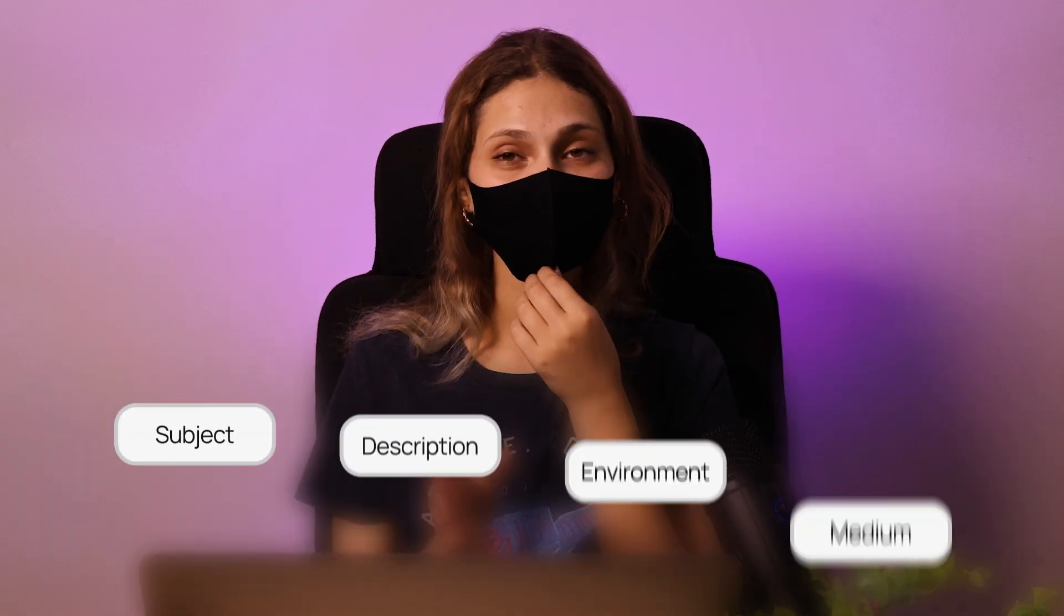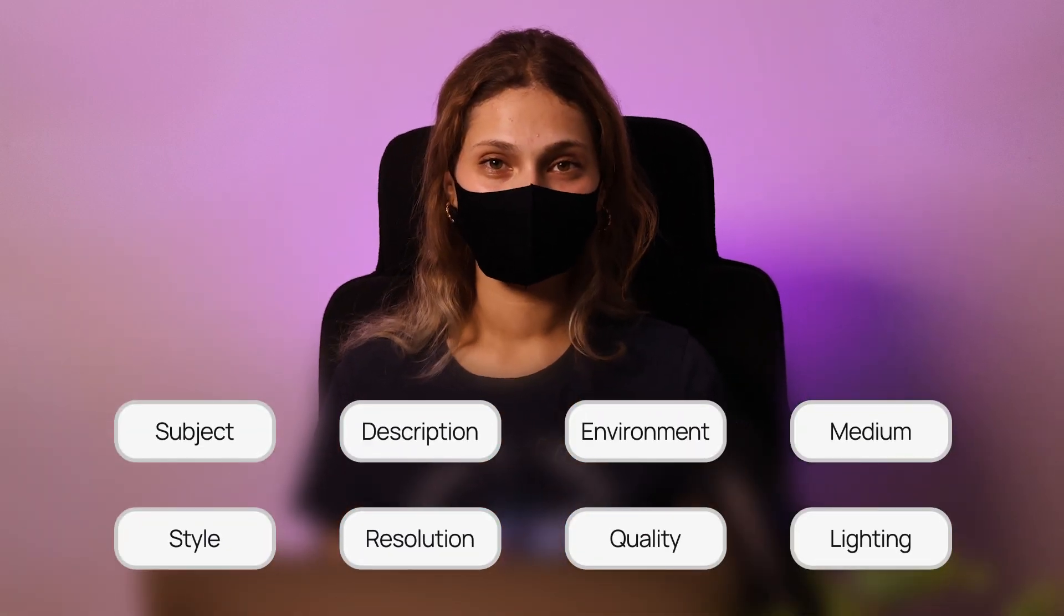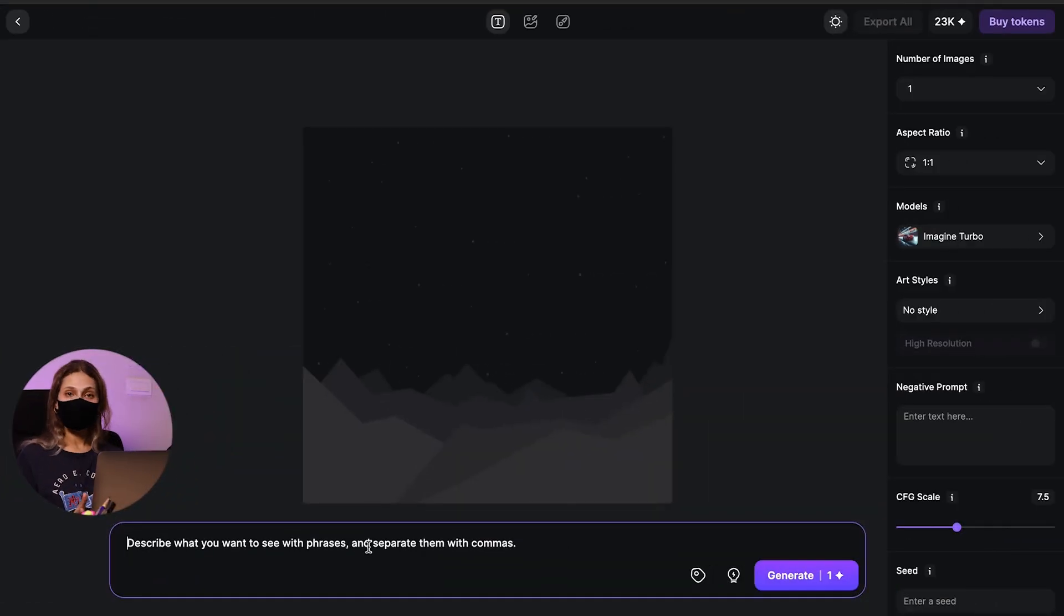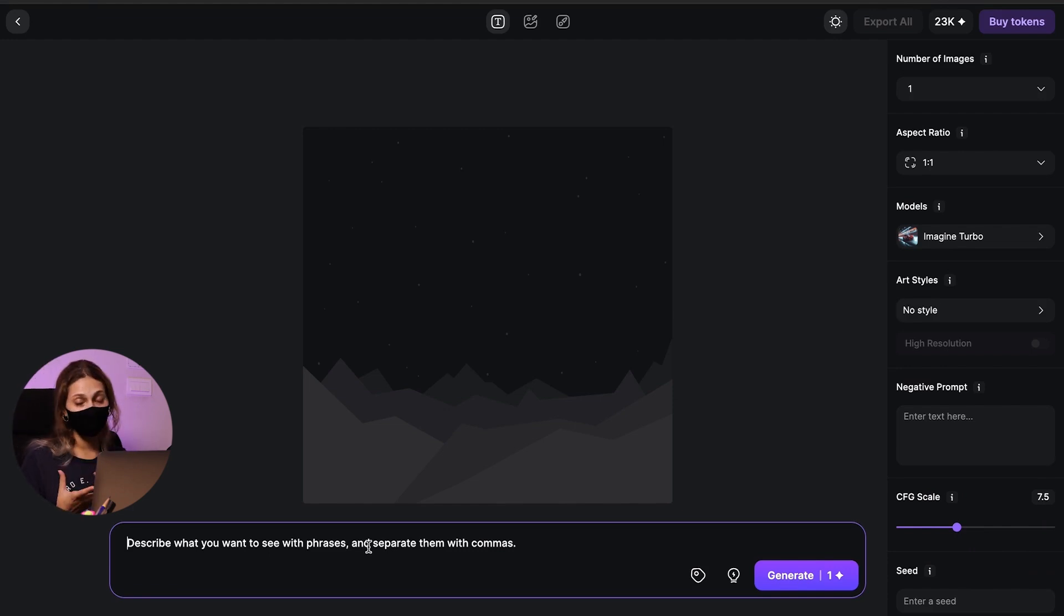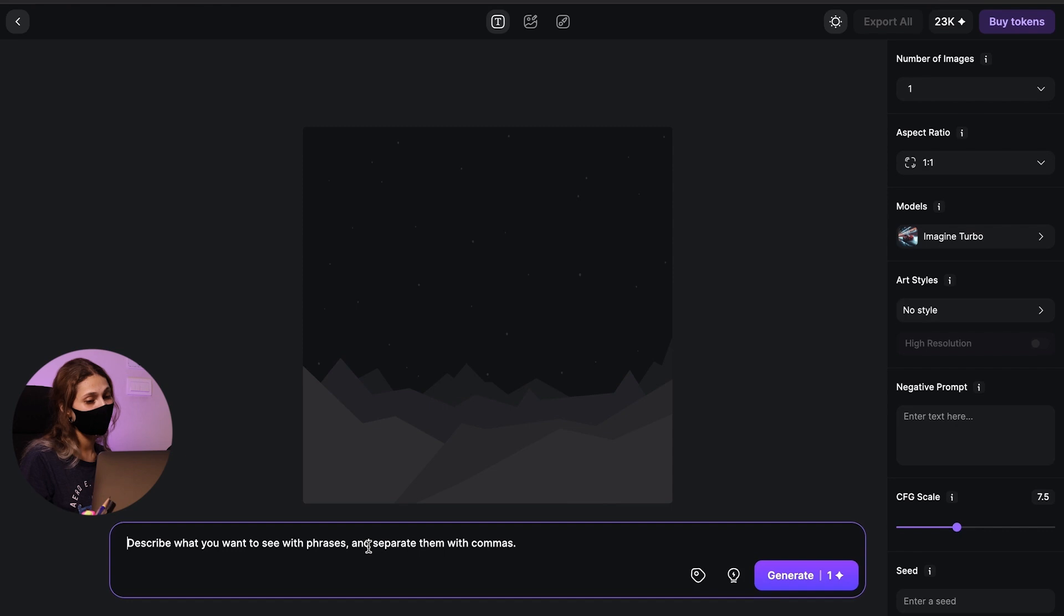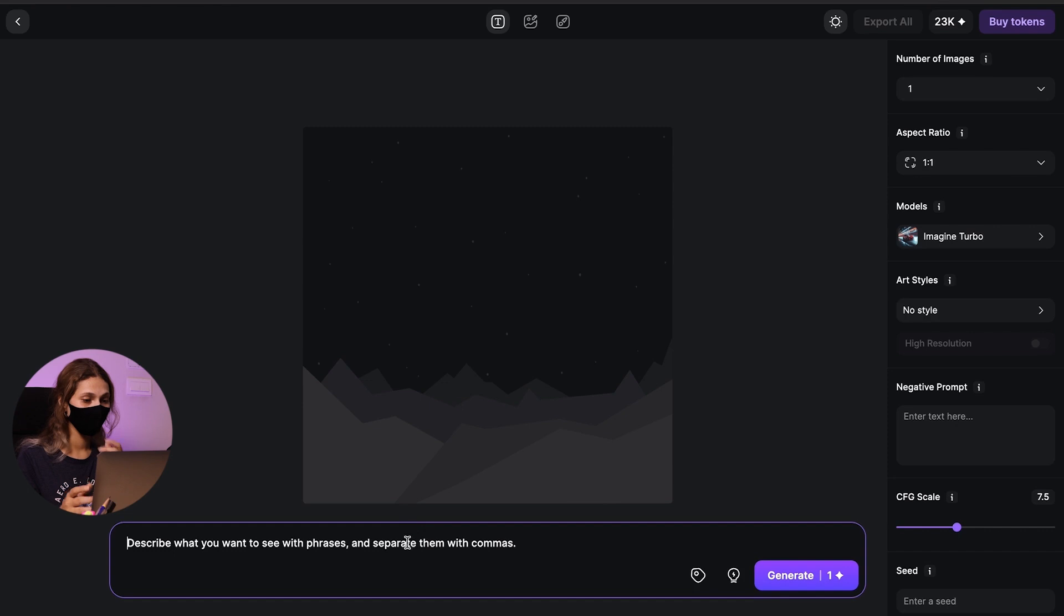A good prompt has the following elements in it. The first thing is of course your subject. This can be an item, a scenario, a person, an activity, or even a landscape. Basically the centerpiece of your image.